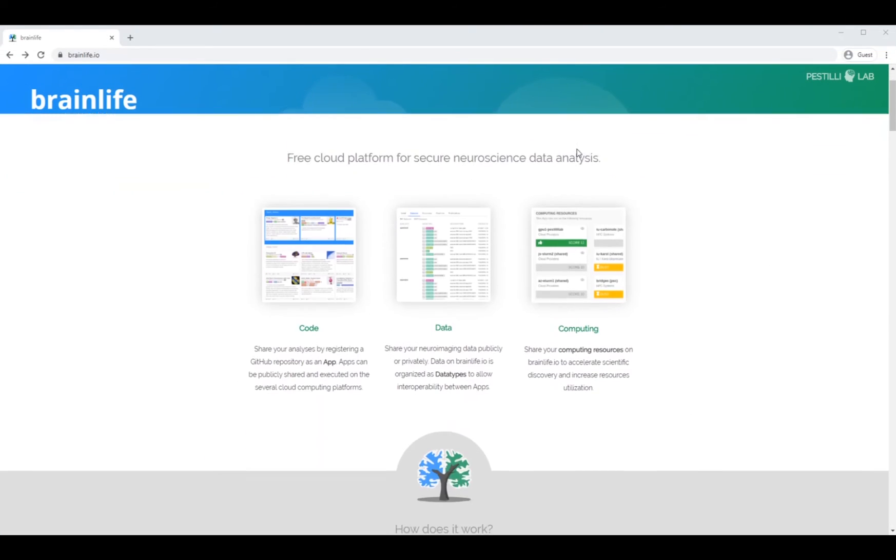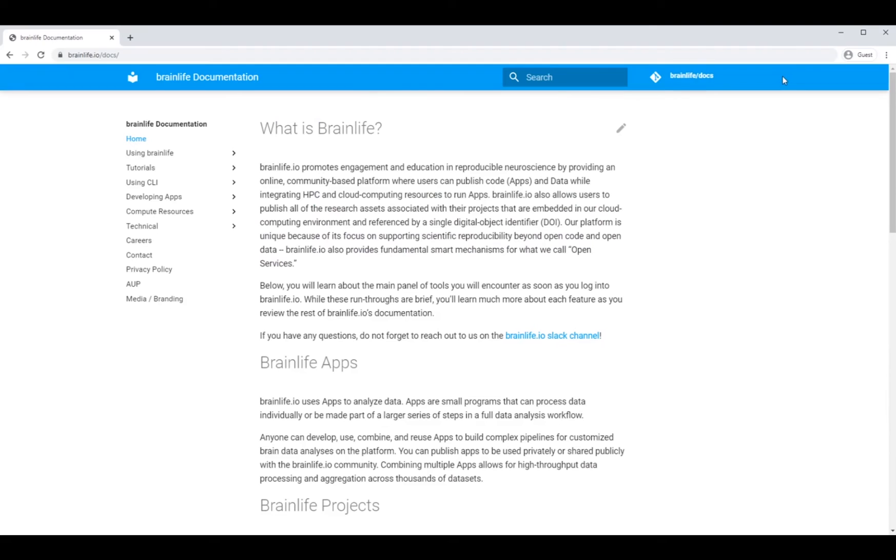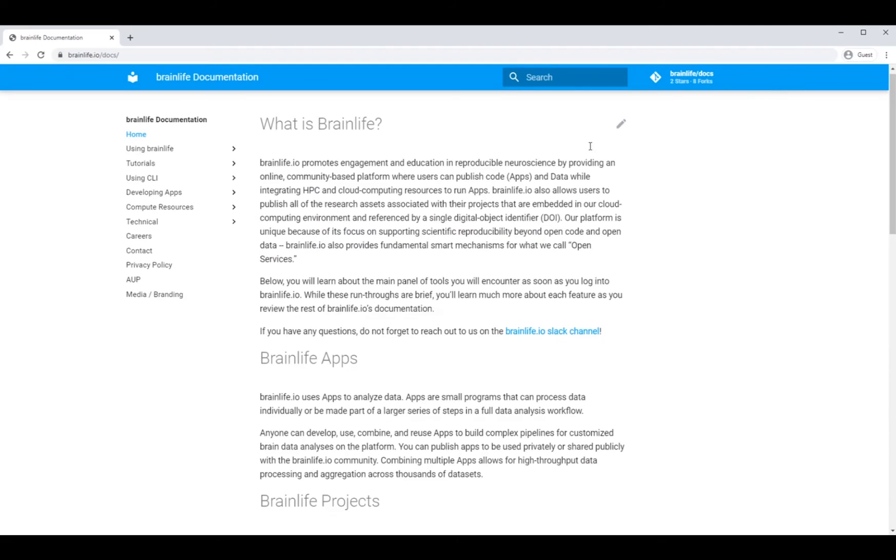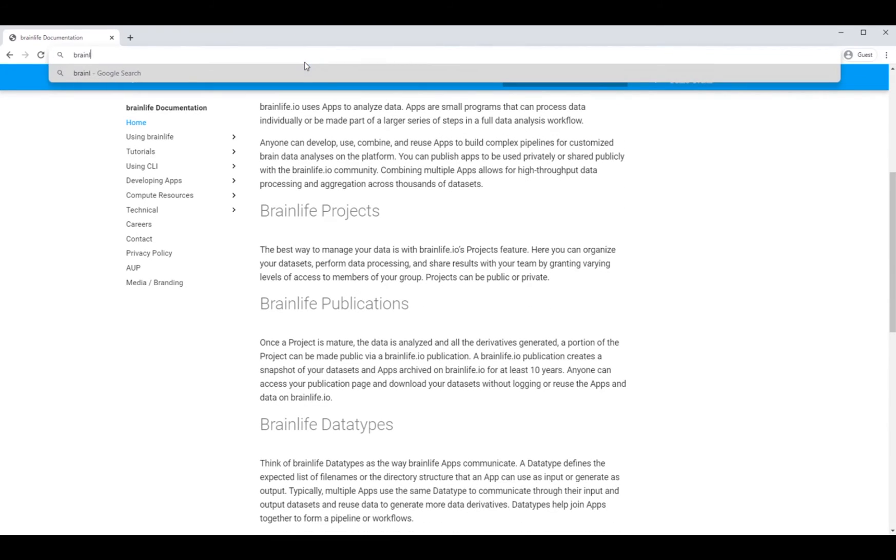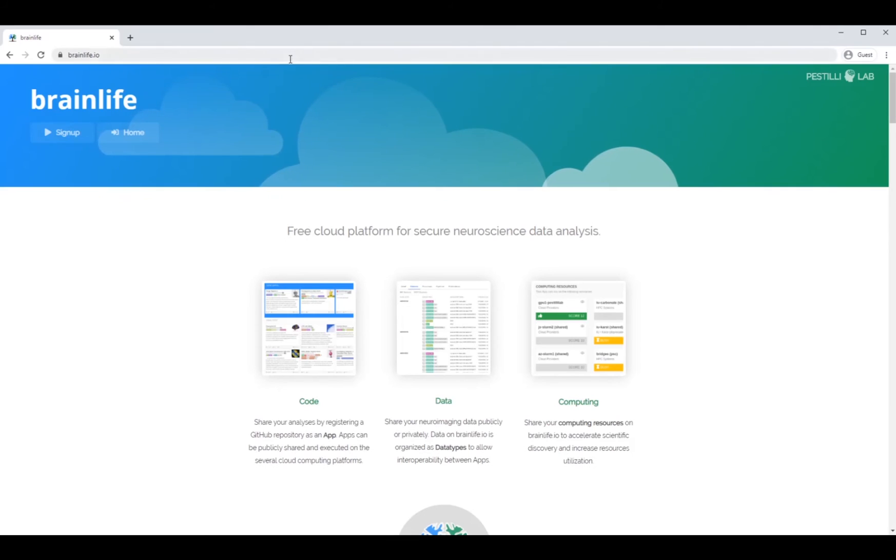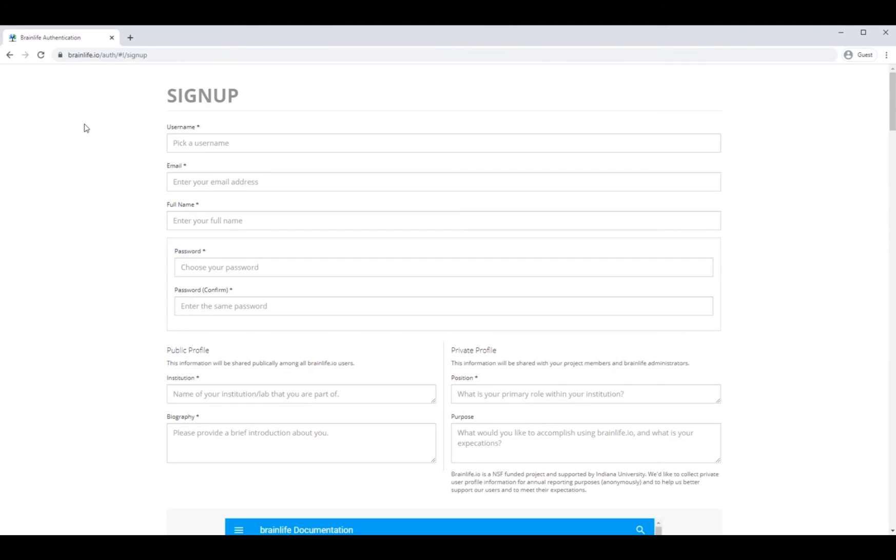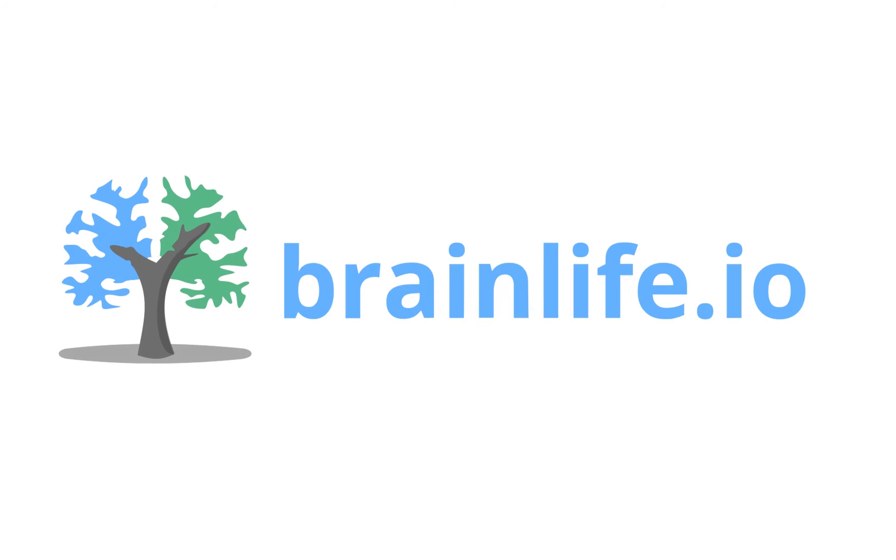Hopefully, we've given you a glimpse into how BrainLife can help you. But there's so much more to it. See for yourself. Simply go to brainlife.io and click the sign up button to begin working on the platform that is going to change the way we think about and perform neuroimaging research.